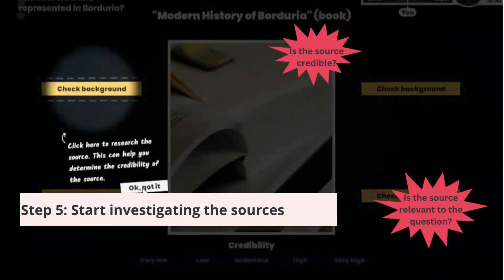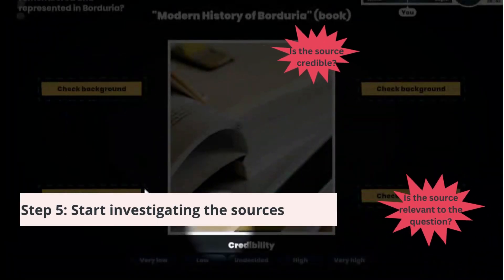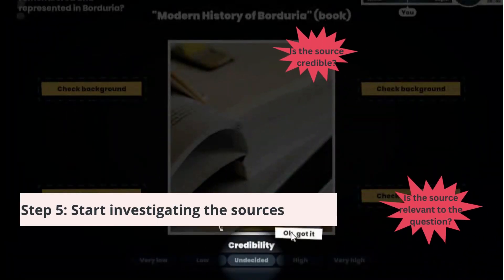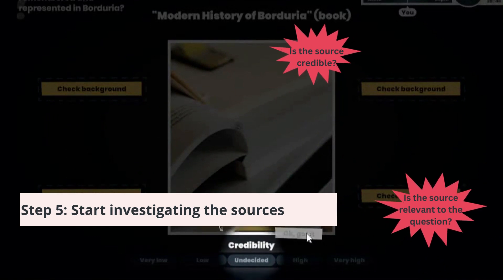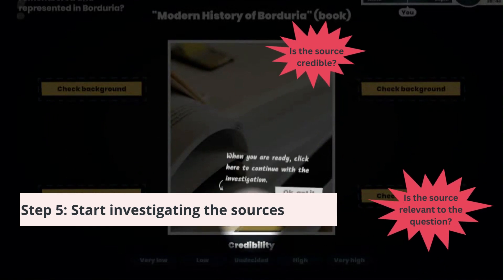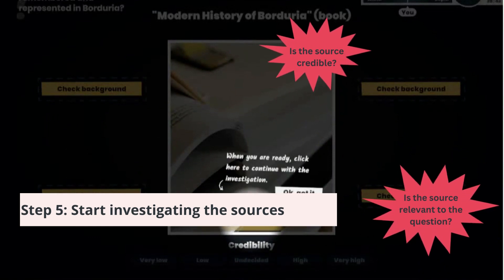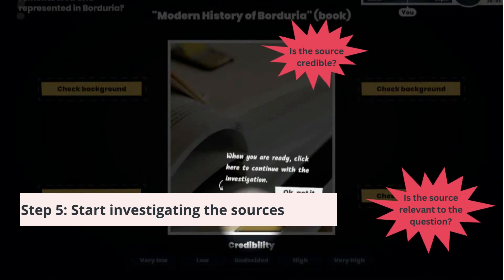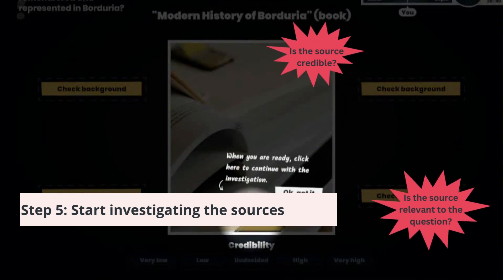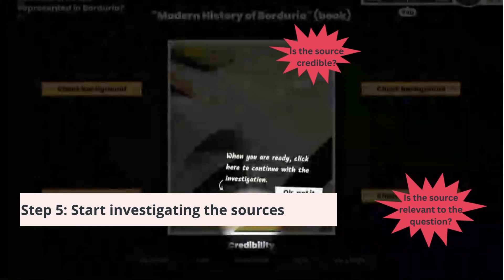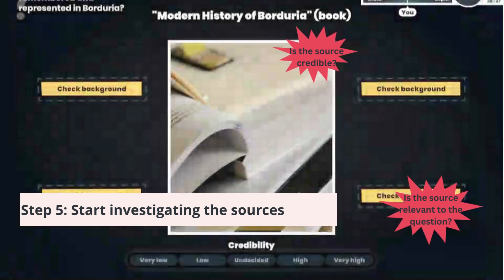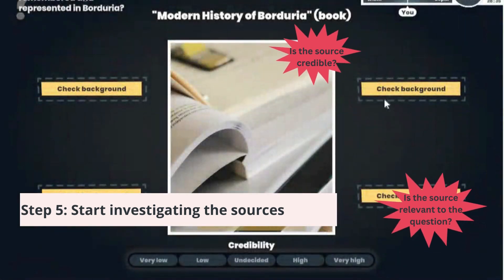As you start playing, you will need to investigate different sources and decide if each source is credible and if the gathered information is relevant to your main question.